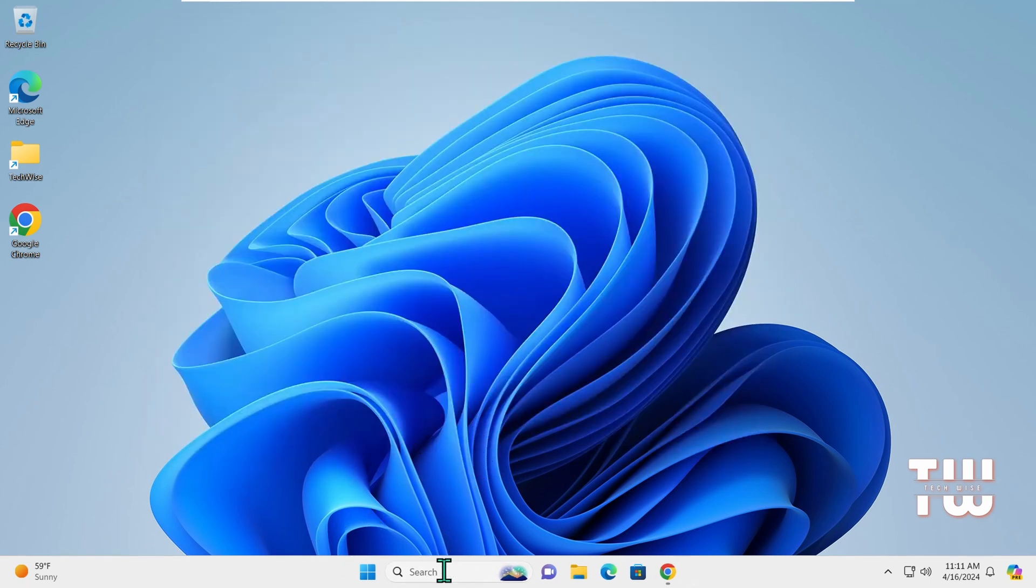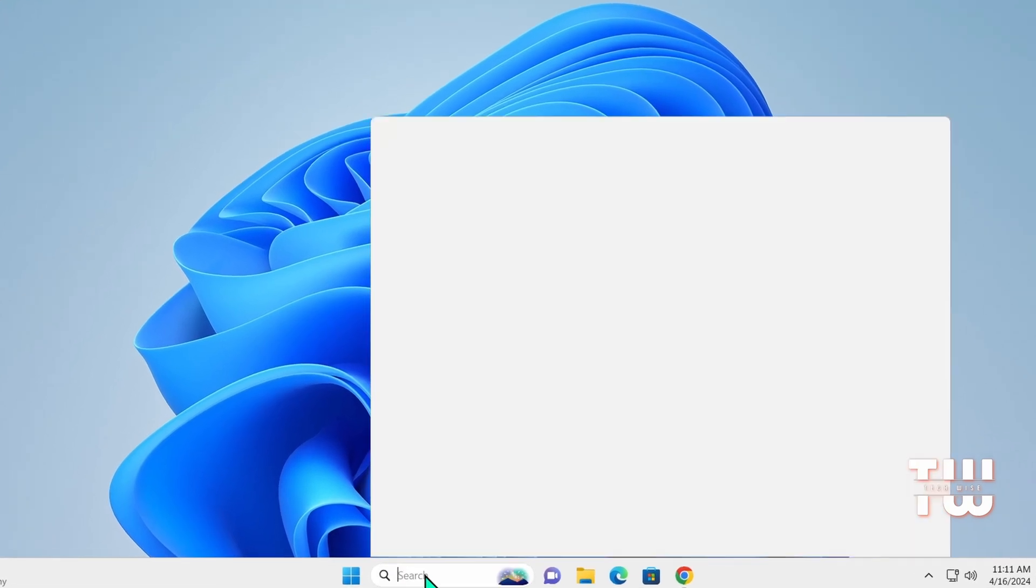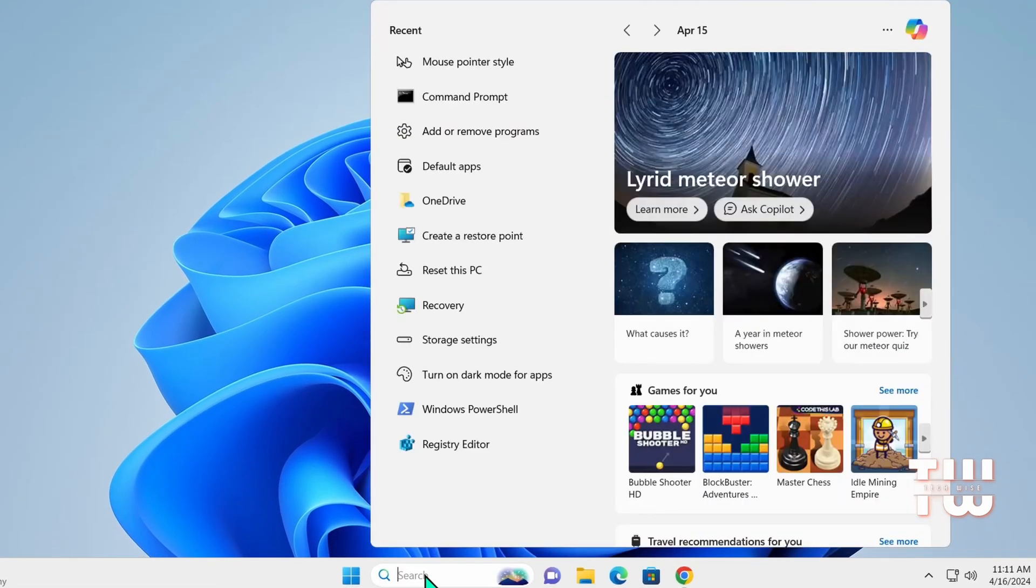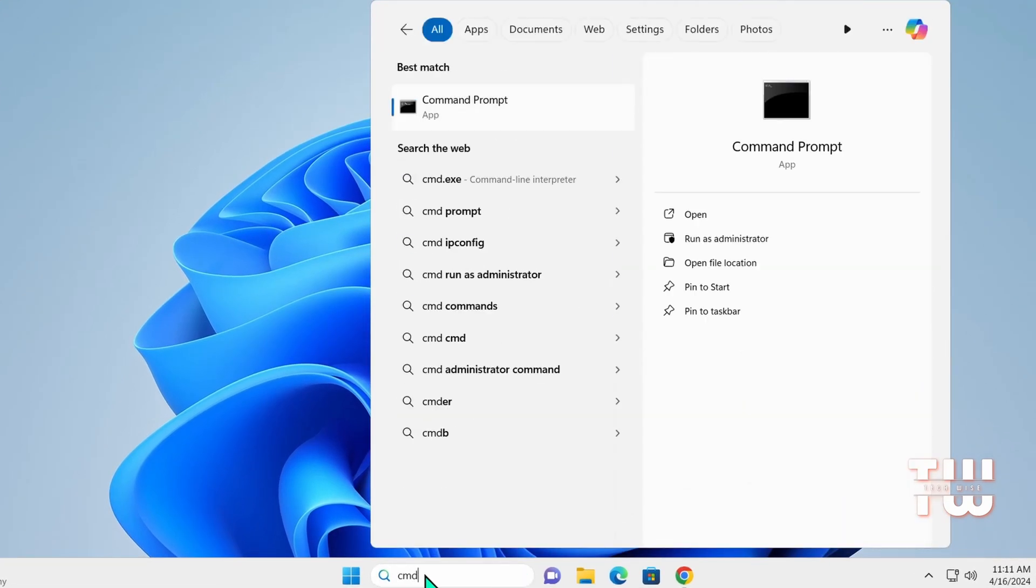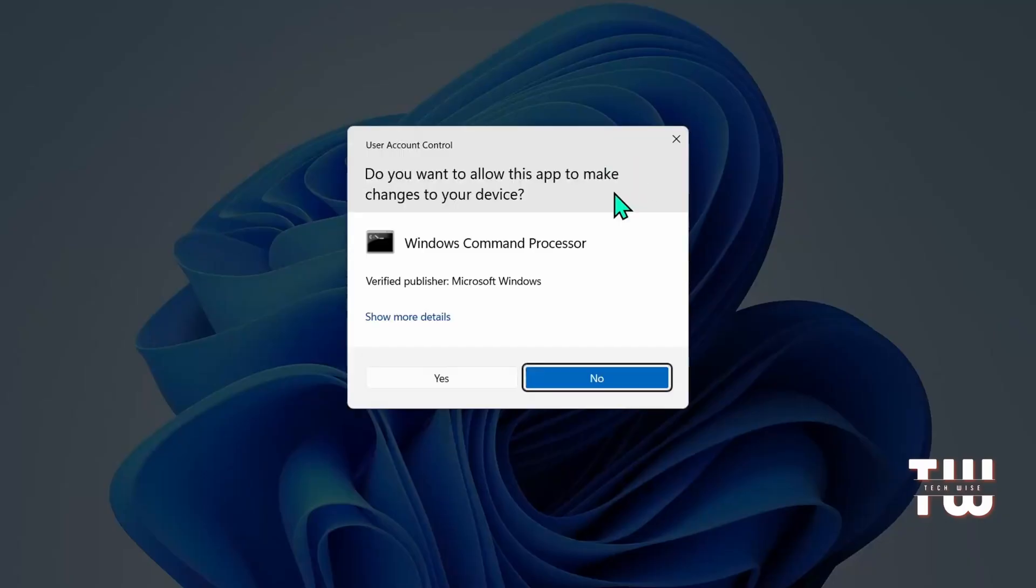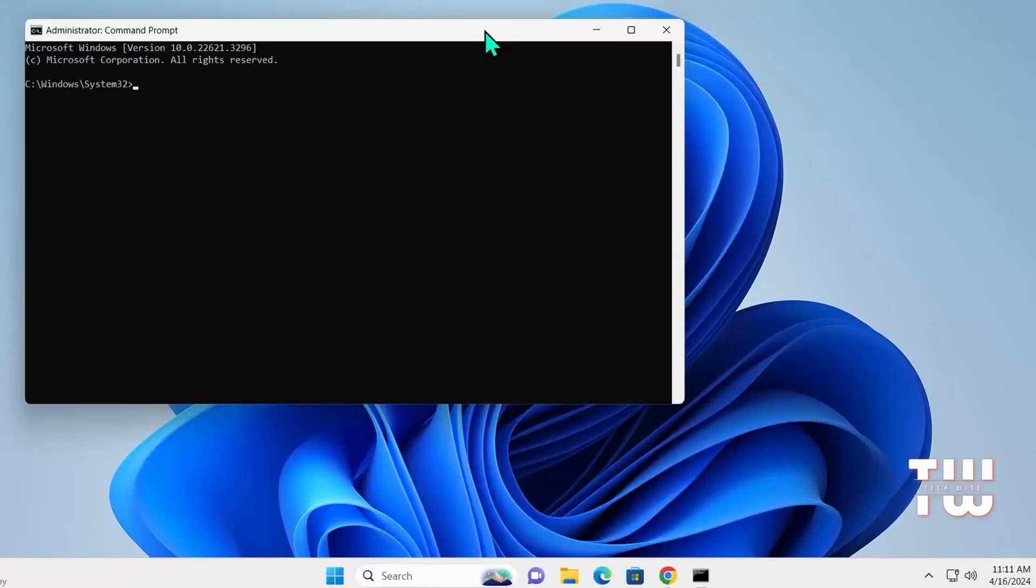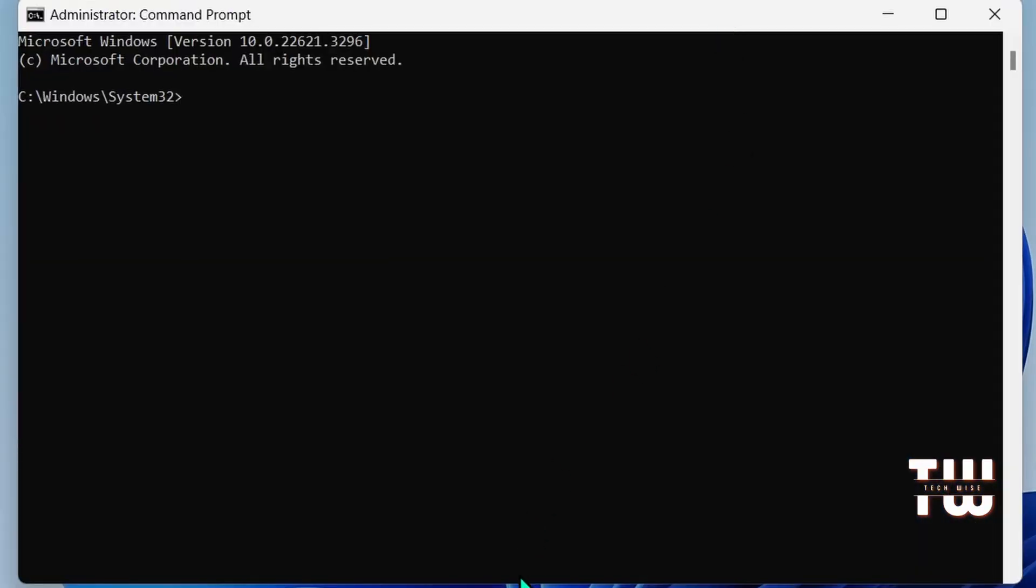Type CMD or command prompt into the search bar. Next, right-click on the command prompt and select run as an administrator. This gives you all the permissions you need to run various commands on the command prompt.